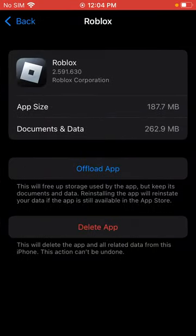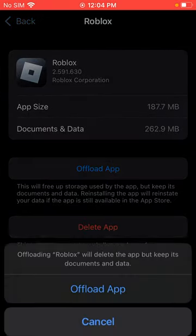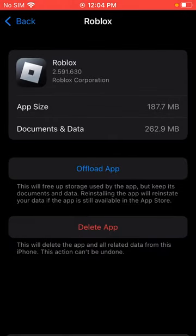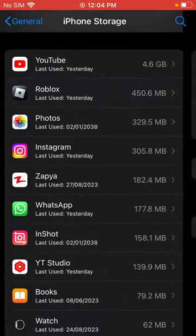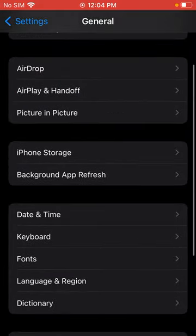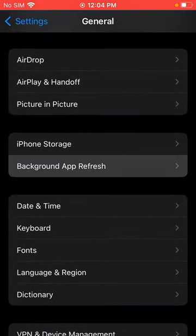Tap here and click on Offload App, tap on Offload App, and back. Scroll down, click on Background App Refresh.